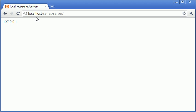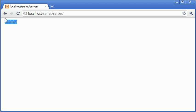At the moment, because I'm running on a local server — you can see I'm using localhost up here — the IP address is 127.0.0.1, which is a local IP address for every machine.